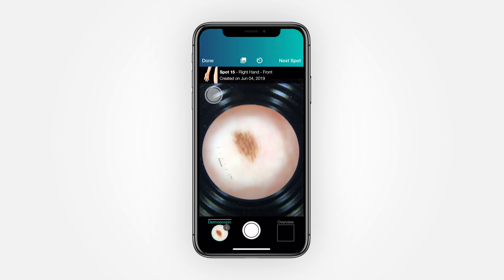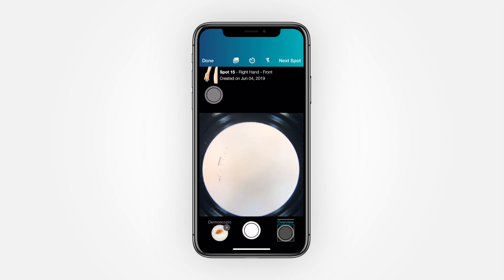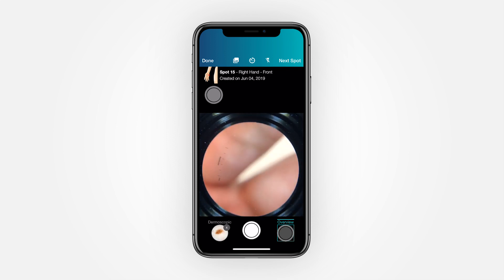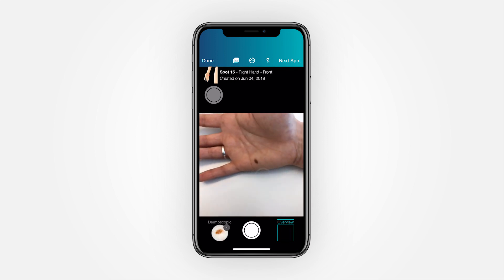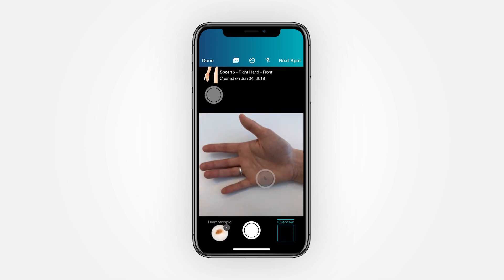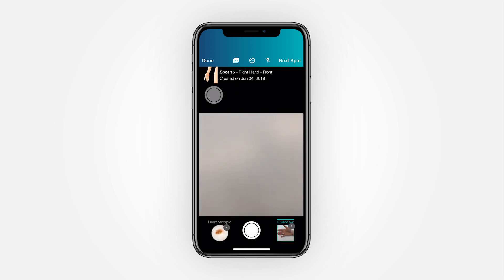Once complete, you have the option of deleting any images you do not wish to keep. To take an overview image, simply press Overview, remove your molescope, and take the image like before — remember to tap to focus on the spot. If you have additional spots to follow up with, select Next Spot and repeat the process. When finished, tap Done.